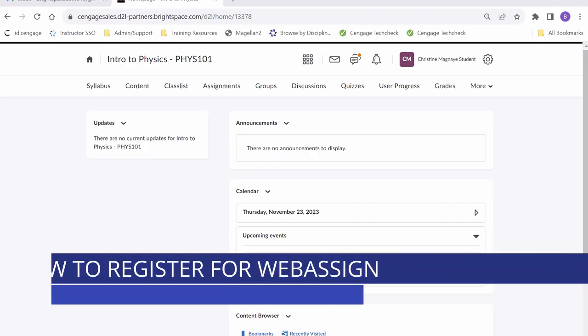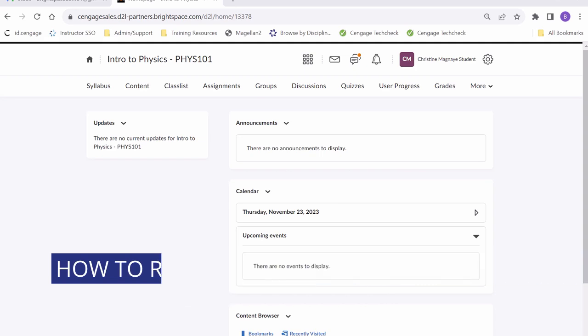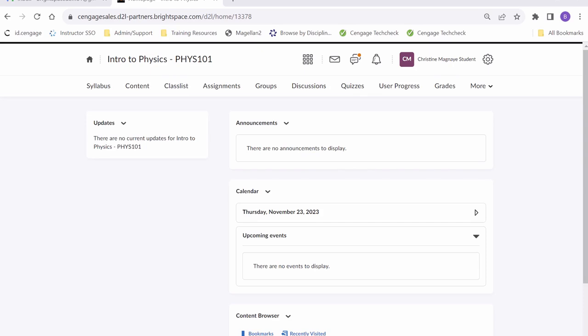Hello everyone, I hope you're all excited for the start of a new semester. My name is Christine and today I will show you how to register for your WebAssign course from Brightspace. Let's get started.